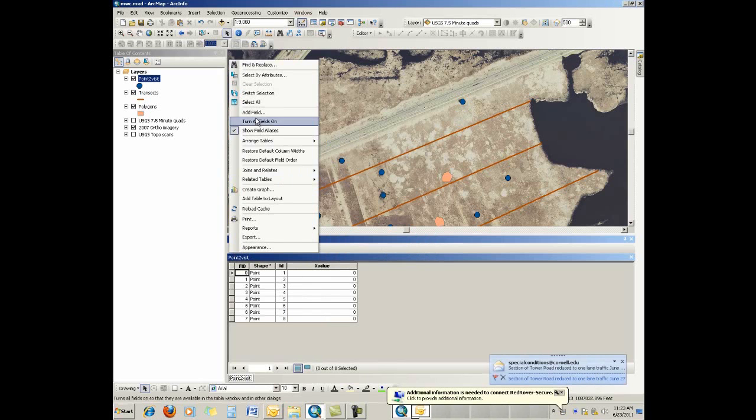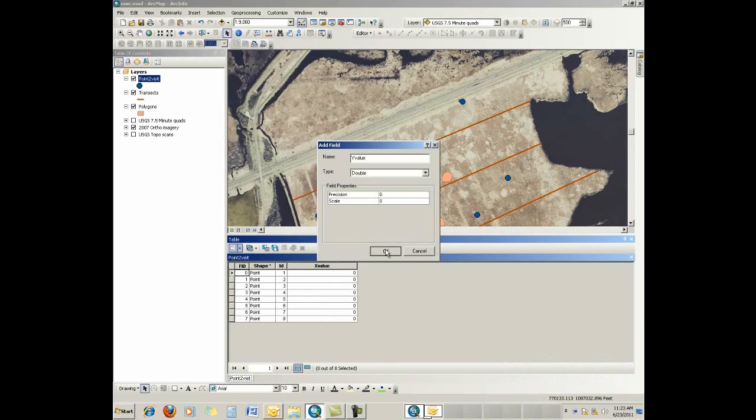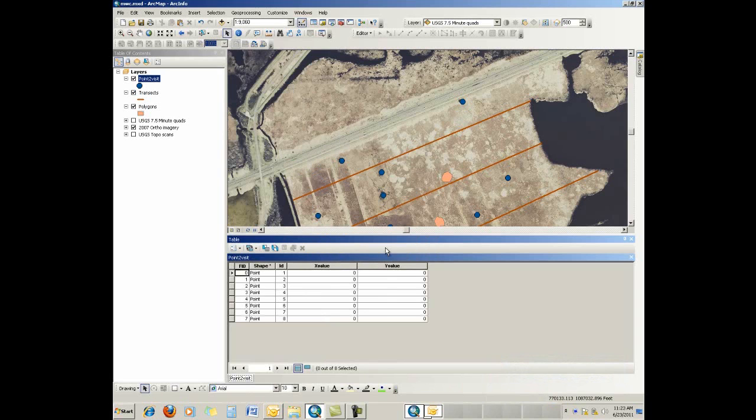And do the same thing so that we can store a y value. Call it y value, change it to a double. Now, it's very straightforward to calculate your x and y values for each of those points.